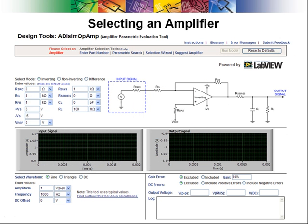There are four ways to select an amplifier. Enter a part number, perform a parametric search, use the selection wizard, or you can use the tool's suggest amplifier feature.